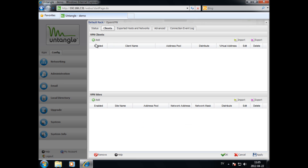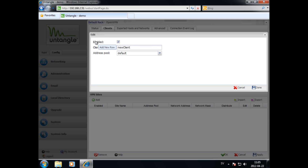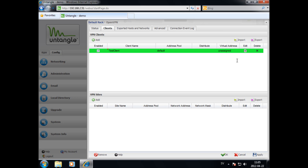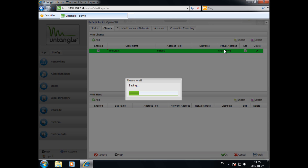Creating clients can be done under the Clients tab. Hit Add, then specify the client name and address pool. The VPN client will not be given an IP until you apply and save the settings.